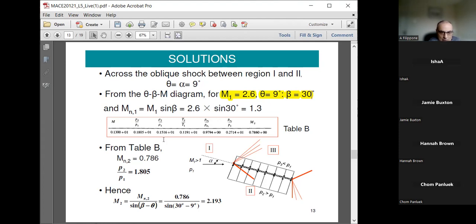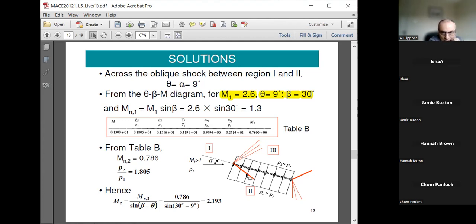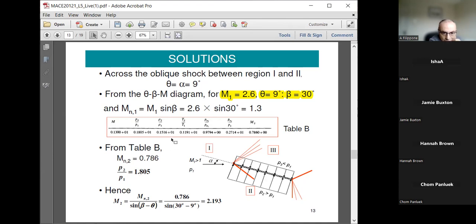From the oblique shock table at Mach 2.6, looking at the lower side — a compression — you calculate the normal Mach number, which is 0.786. With that you have a corresponding pressure ratio of 1.8. This is from table B. You got the Mach number, you got the ratio between pressures.